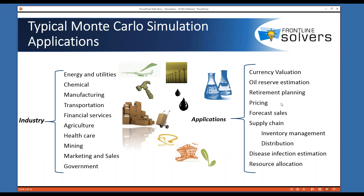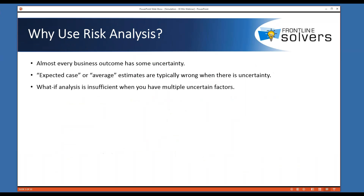Monte Carlo simulation and risk analysis techniques are widely used across many industries and functional areas, because almost every business outcome has some uncertainty. Uncertainty can impact our decisions and actions in desirable as well as undesirable ways. If we own shares of stock, the future price is uncertain — it may go higher, which is desirable, or it may go lower, which is undesirable.